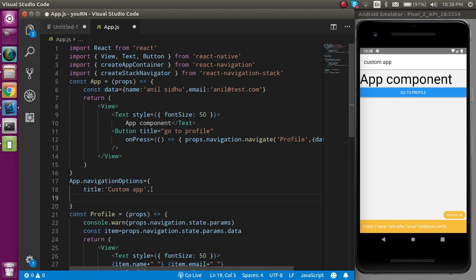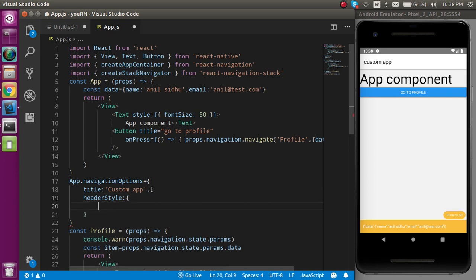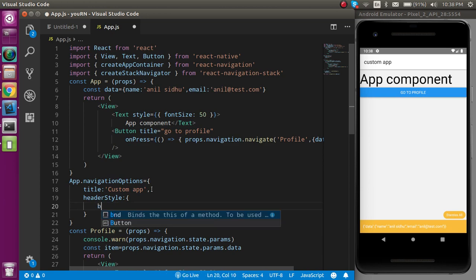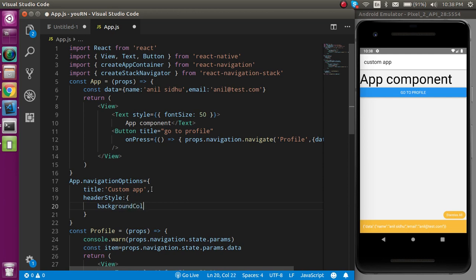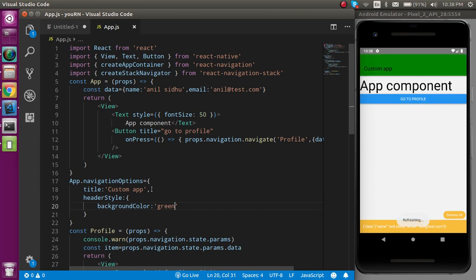Now let's say you want to put some color, height, and width. For that you can use headerStyle, which also accepts an object. Here you can put backgroundColor — note that 'color' alone is not going to work here, but 'backgroundColor' will work. Let's put it as green. Now you can see that we got the header in green color.